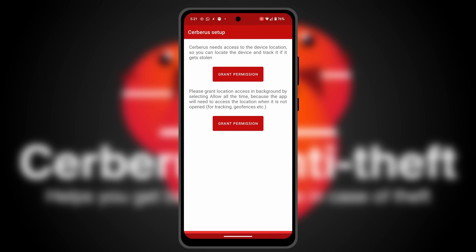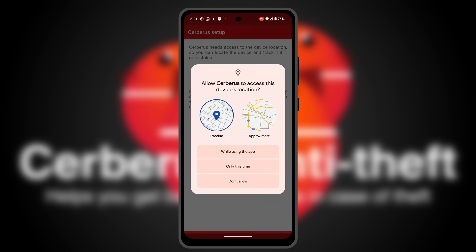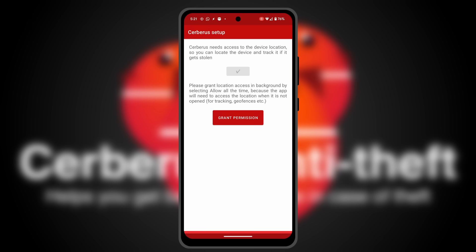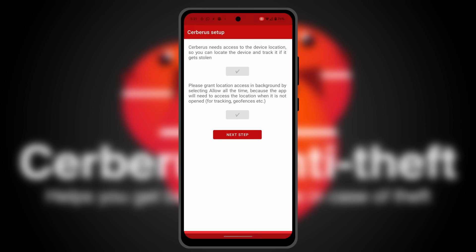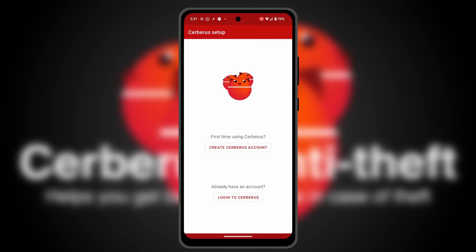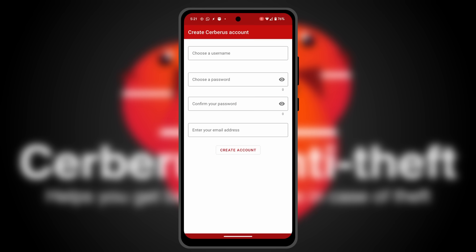Finally, you have to set up the app to access the phone location in background, so you can track it if it's lost or stolen. And that's it. Create your Cerberus account by selecting a username, password and the email where you will receive the location and photos.